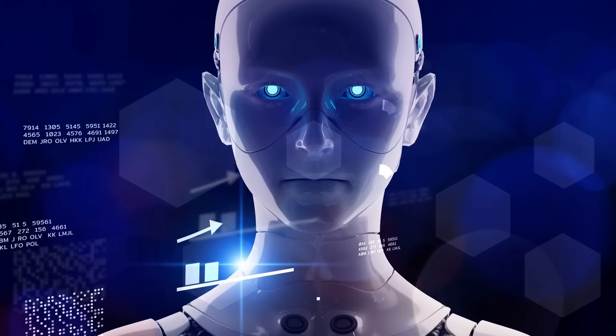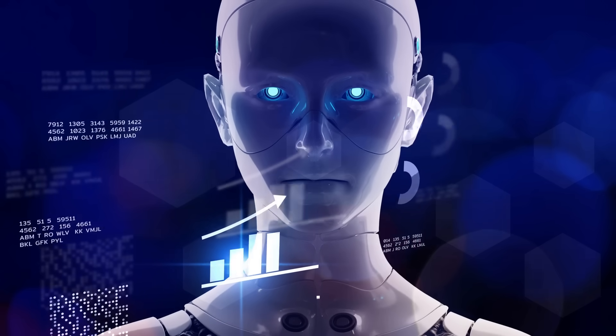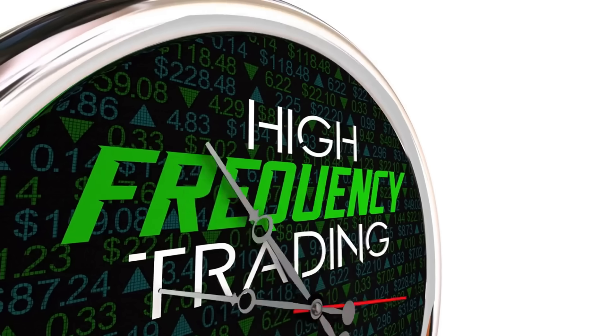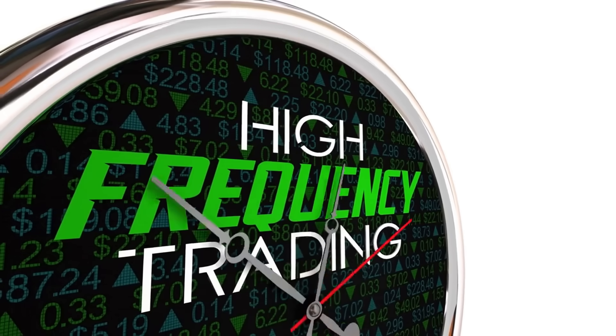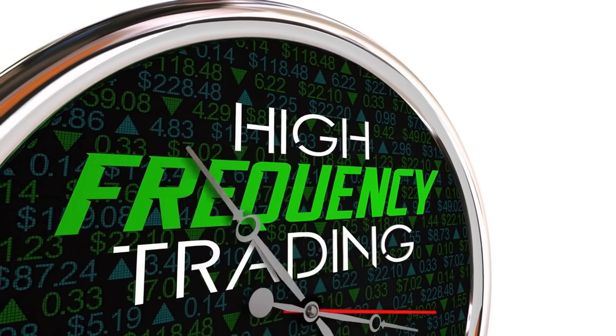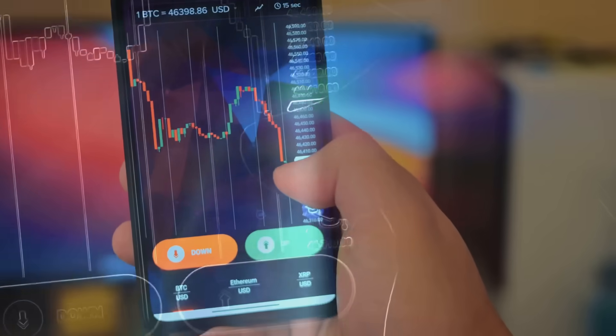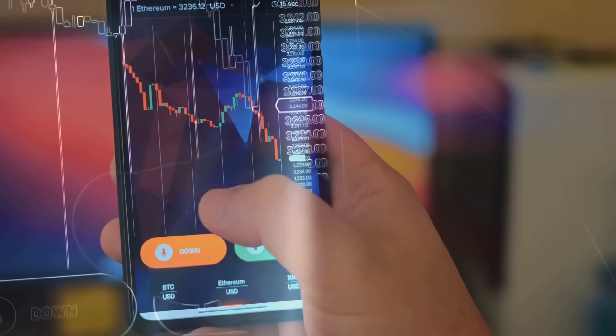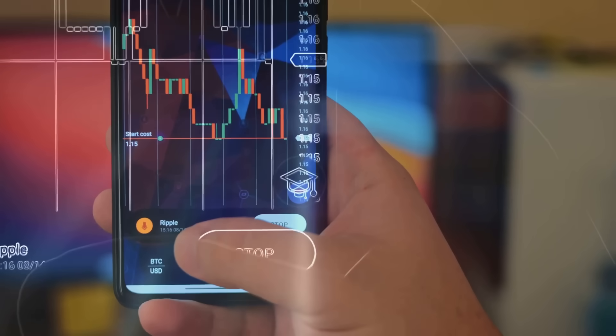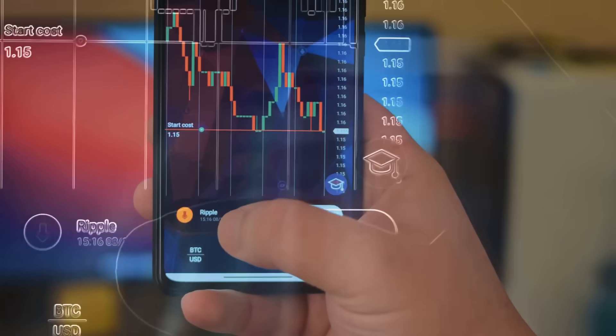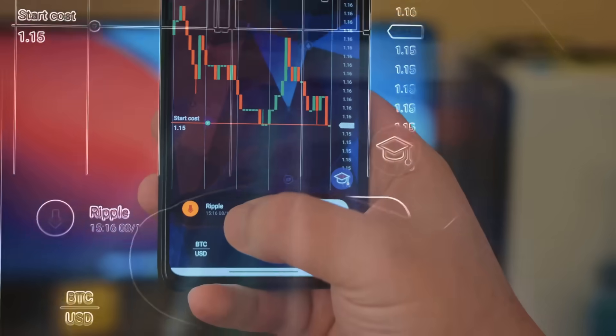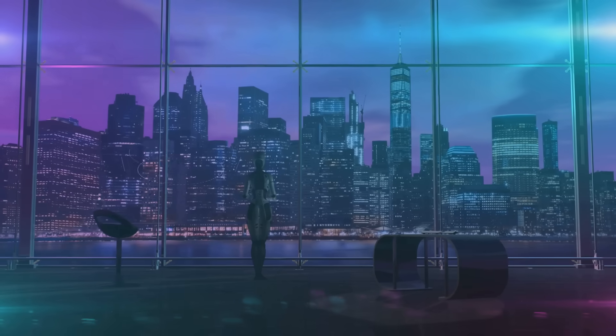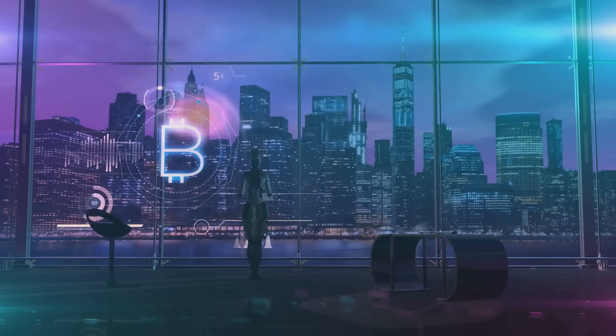AI isn't just about predictions. It's also running the trades. Meet algorithmic trading, where bots execute trades in milliseconds. These bots follow strategies based on AI predictions and can spot opportunities faster than a human can refresh their Coinbase app. But be warned. Bots don't have emotions. They won't hold your hand when the market dips.